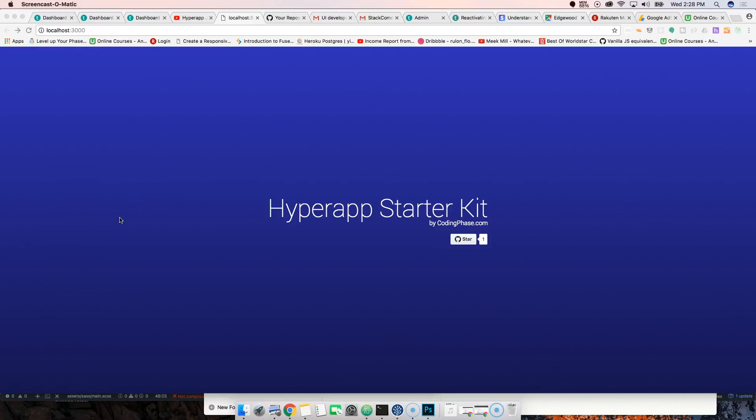Hey guys, this is your boy Joe back at it again, coding phase.com. Today we're gonna start a new app with Hyperapp, which is a brand new framework.